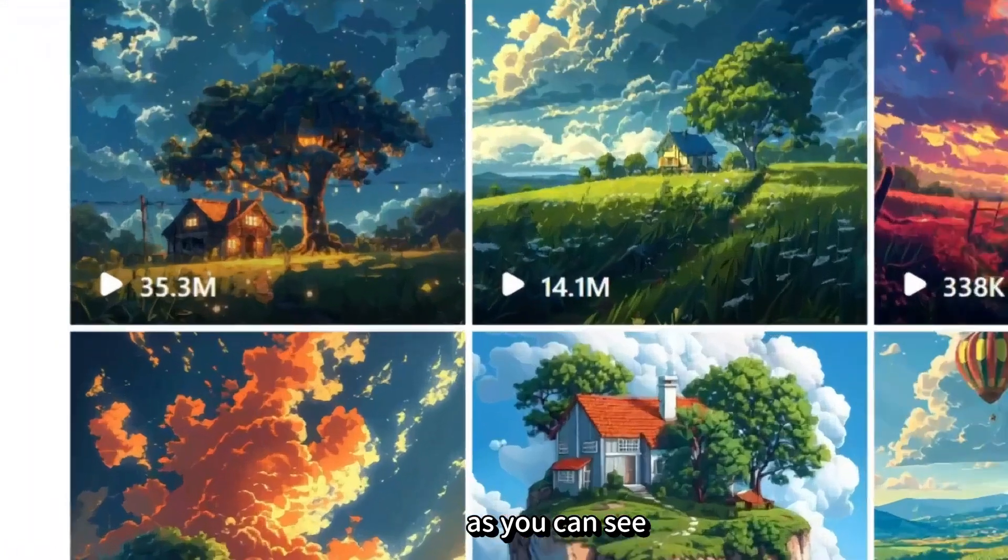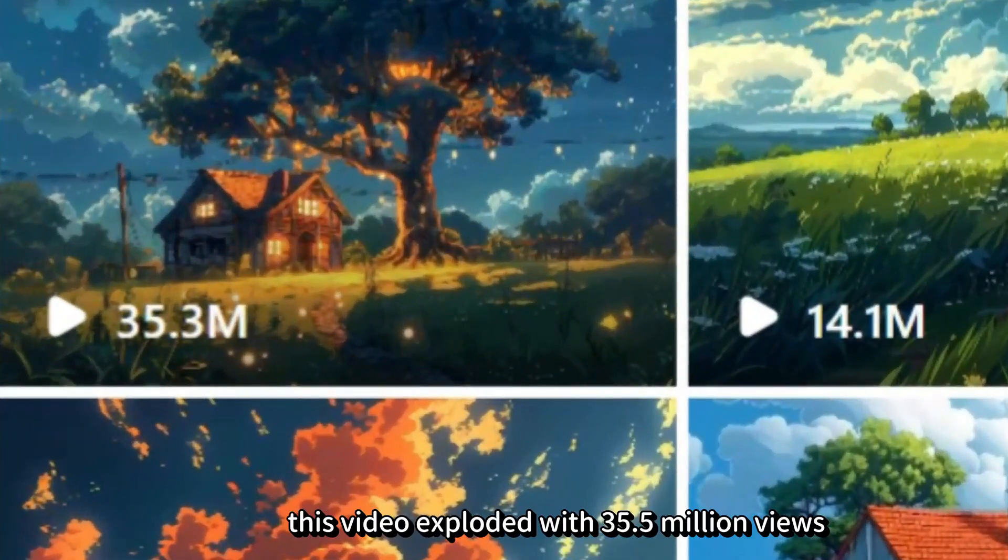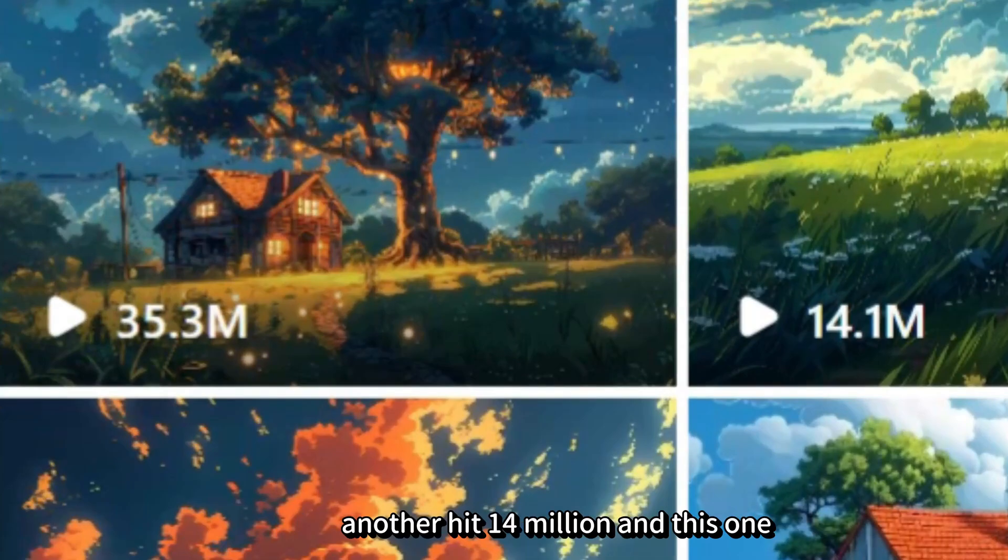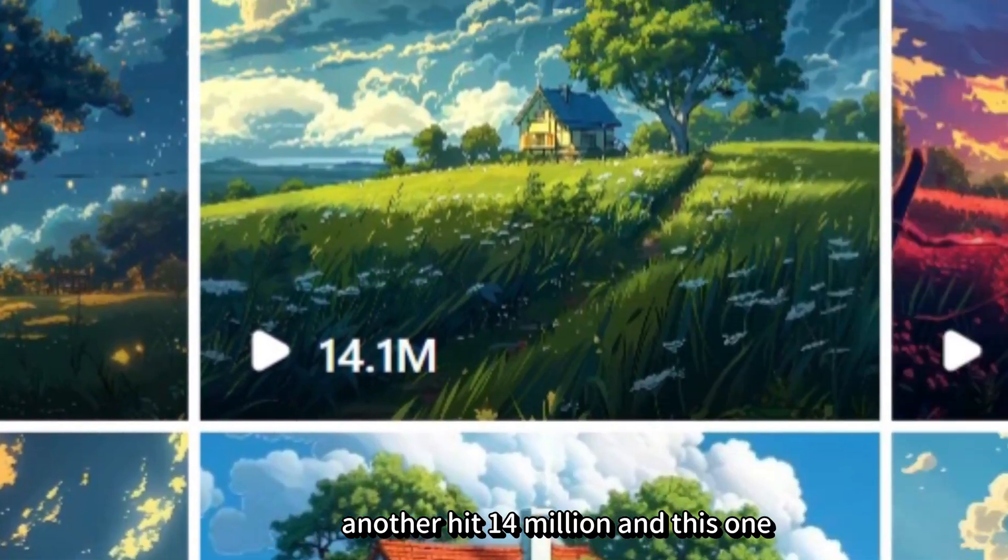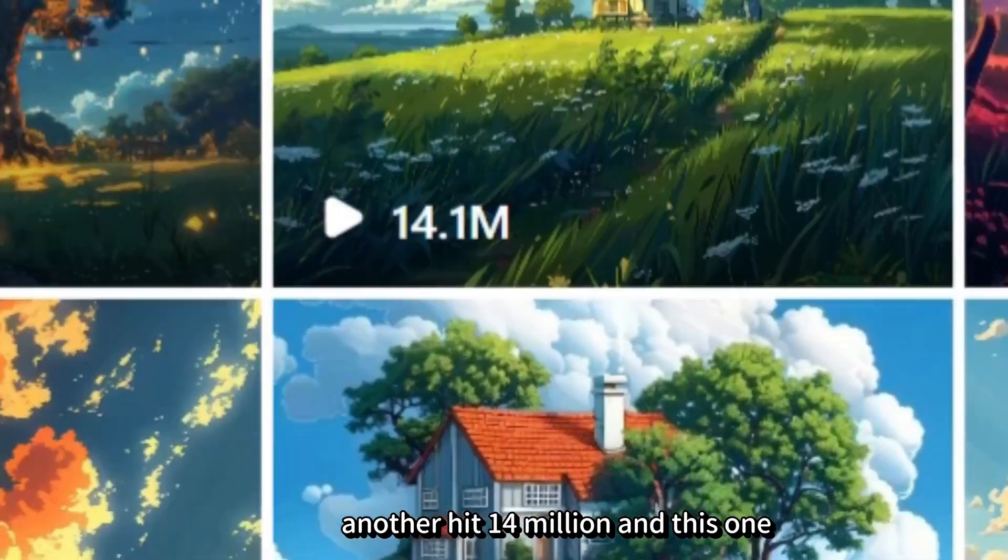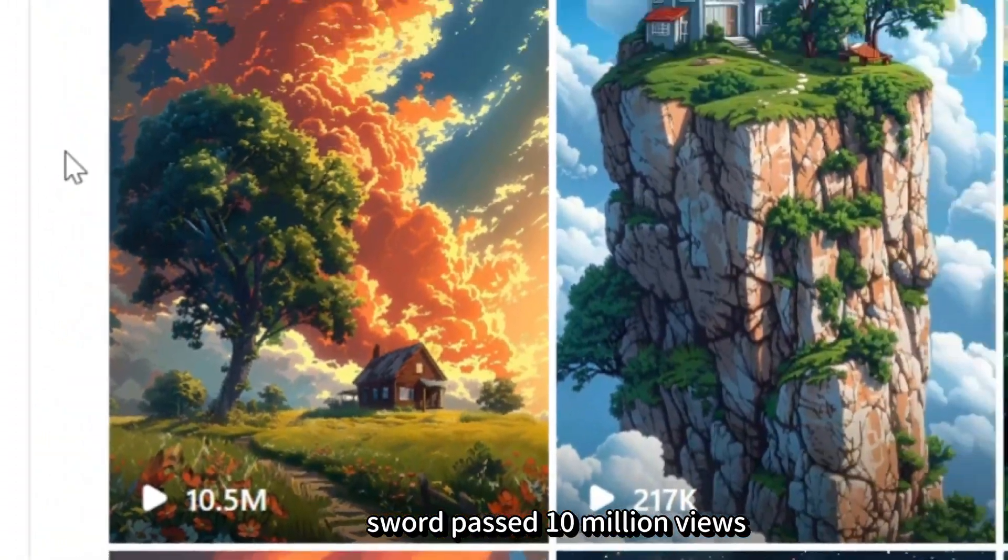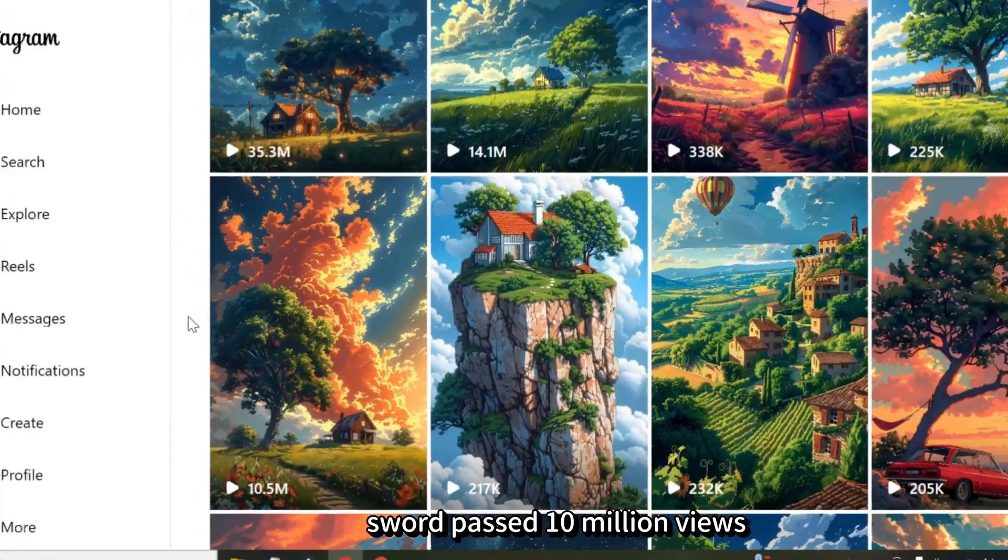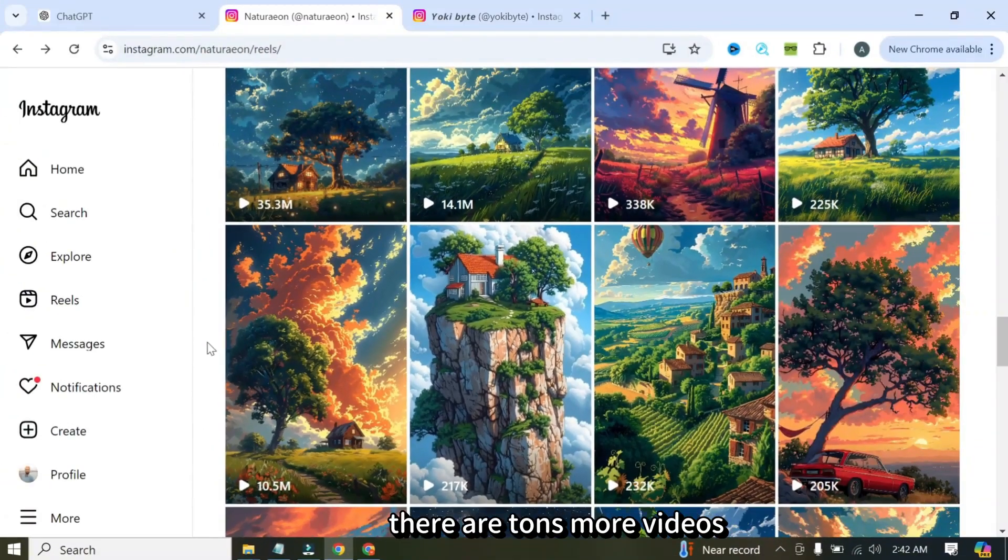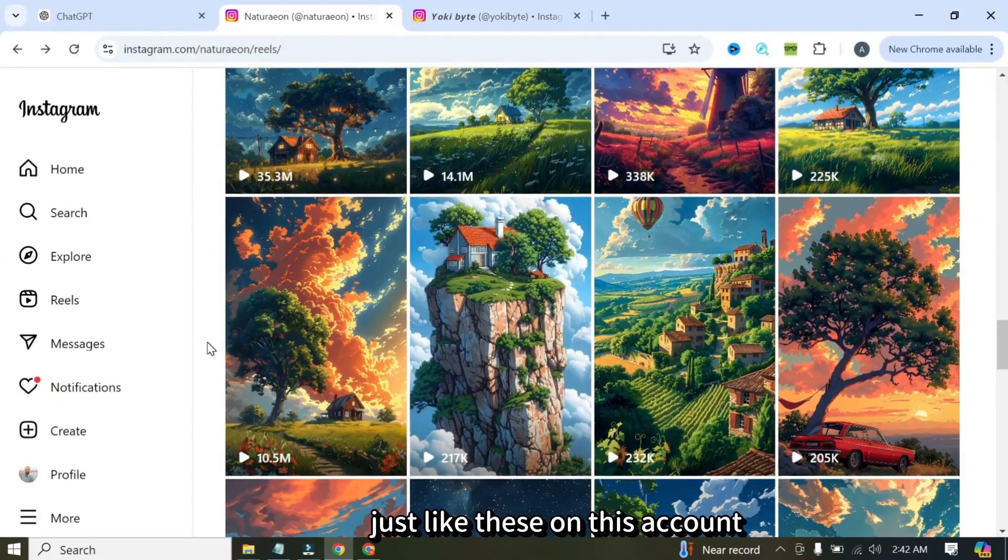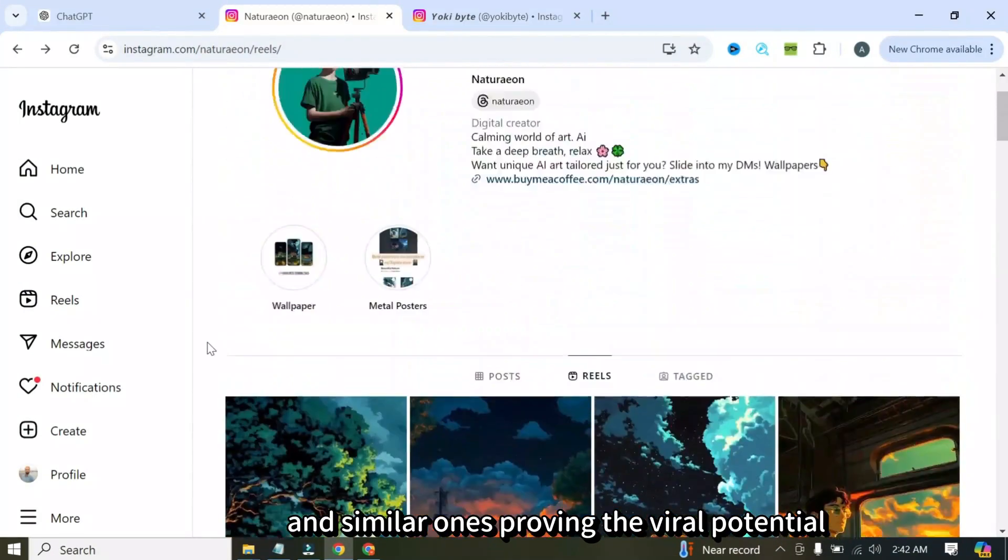As you can see, this video exploded with 35.5 million views, another hit 14 million, and this one soared past 10 million views. And there are tons more videos just like these on this account and similar ones, proving the viral potential.